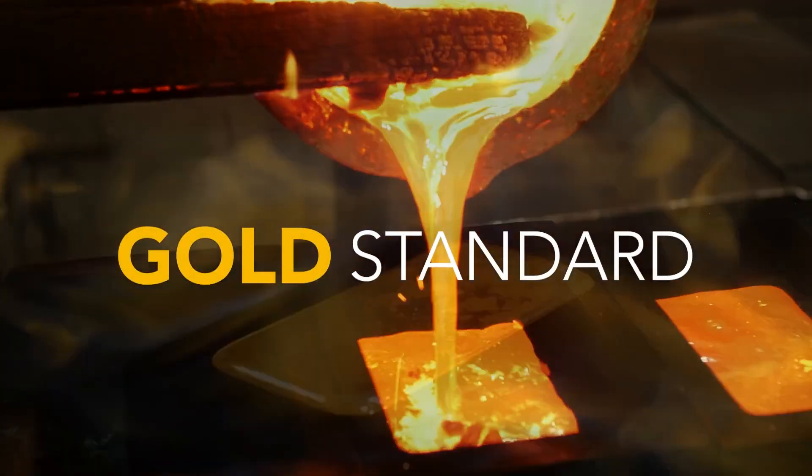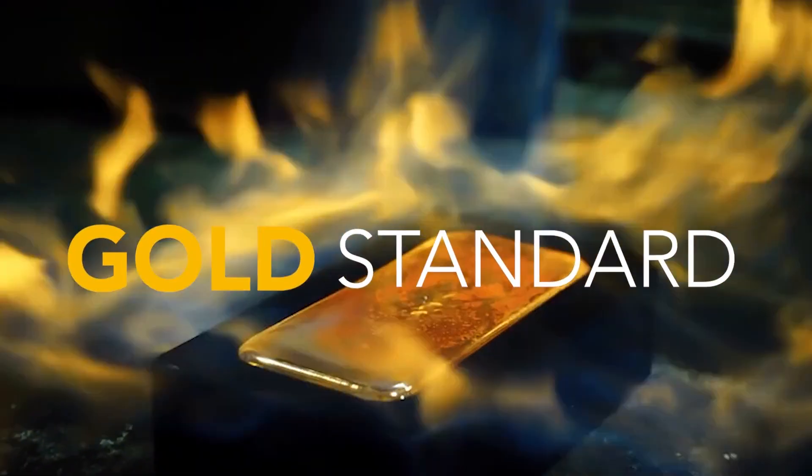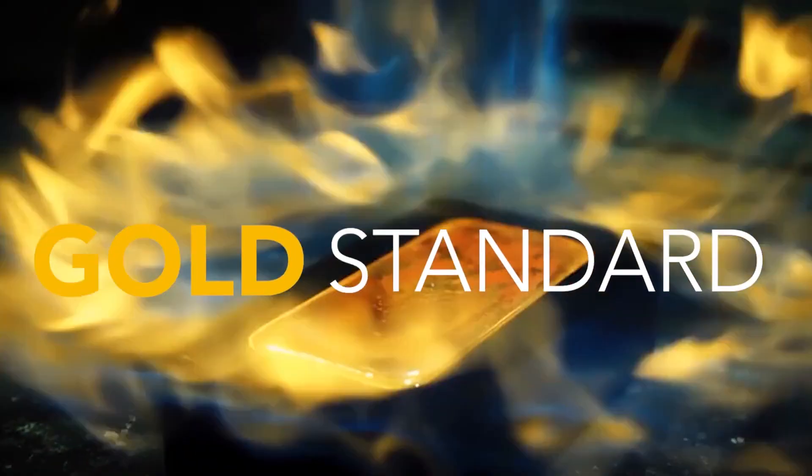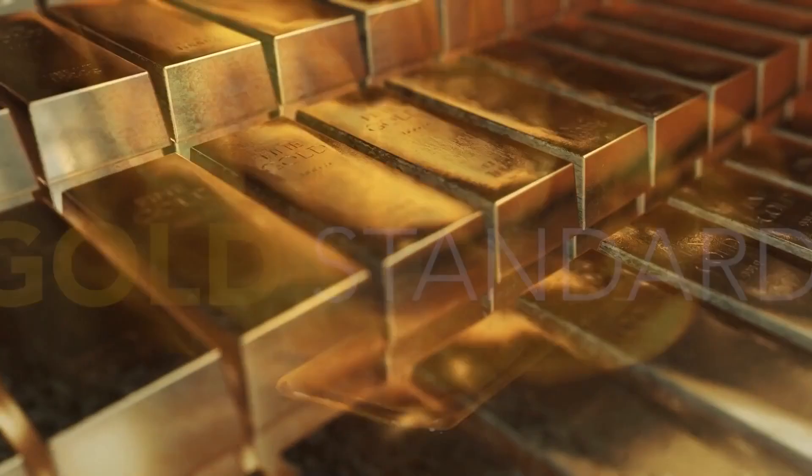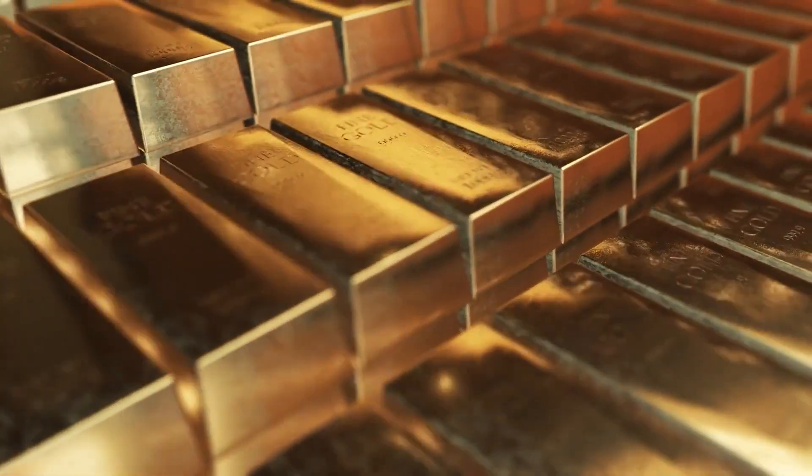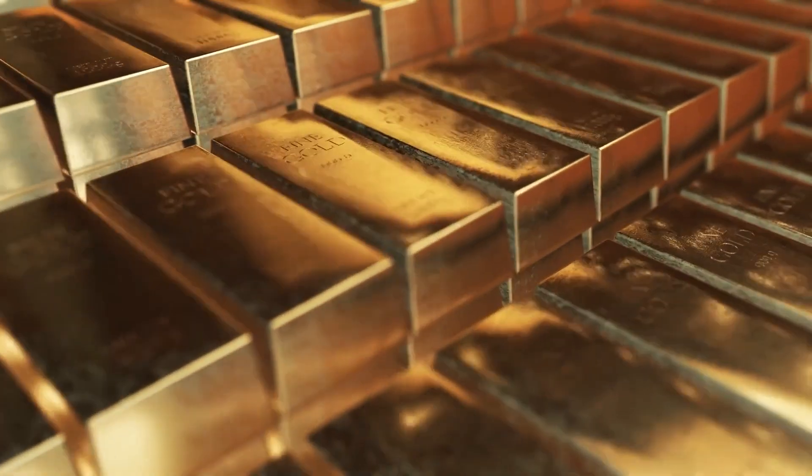CGM Medisoft is the gold standard for hard-working practices. Engage patients, increase collections, and streamline operations with Medisoft version 29.